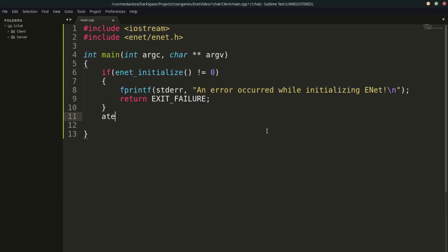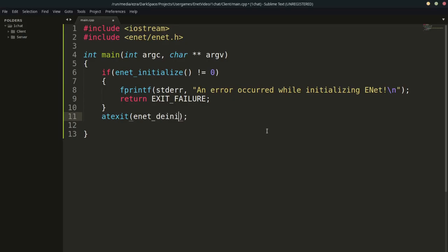We can do this with the atexit function. At exit, we're going to run enet_deinitialize. This will run enet_deinitialize at exit. So now we've got the initialization — if it initializes, we'll also de-initialize whenever the program closes. The reason we're putting it here and not at the end of the program is so that in case we run into different errors, we can just return EXIT_FAILURE and not worry about de-initializing enet.